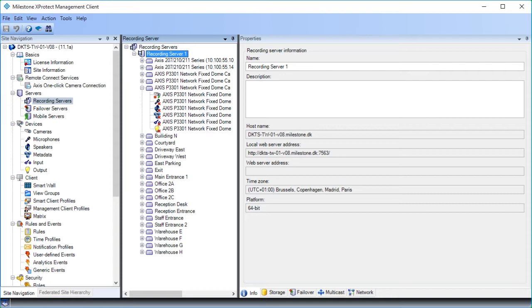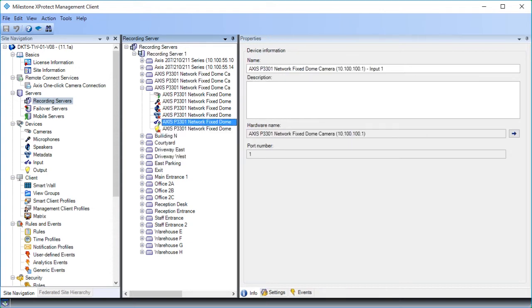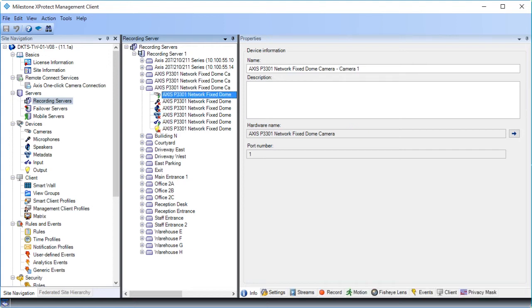To do that, we right-click the input device and then click Enabled. As you can see, the input device is now active. Now we can proceed with configuring the camera. Click the Axis P3301 camera device in the list. We do all configuration for the camera in the Properties pane. The properties are distributed across several dedicated tabs. On the Info tab, you can view and edit basic information for the camera. Let's click the Settings tab to continue.